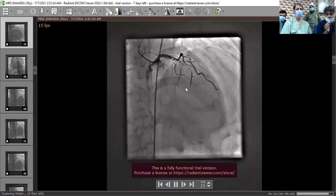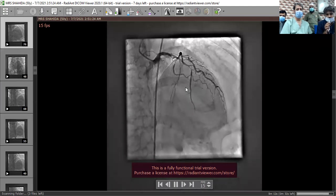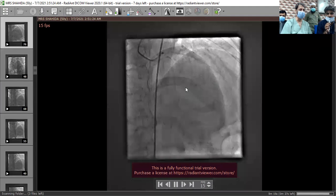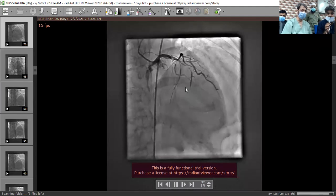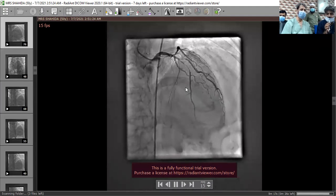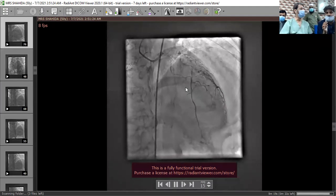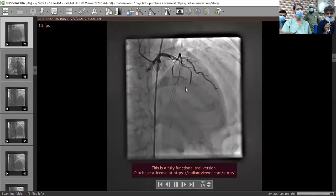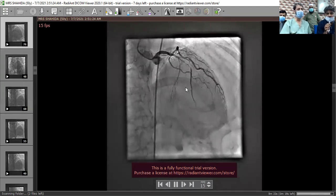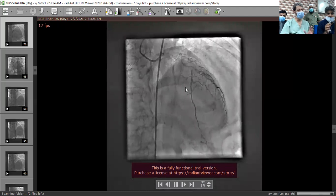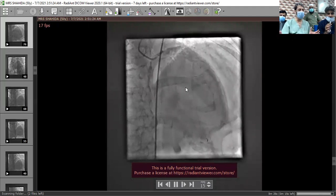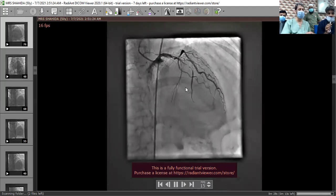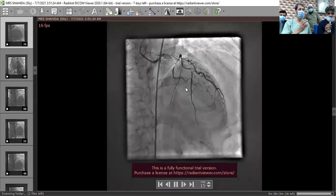There is TIMI flow and haziness in the lesion, which suggests this is the acute culprit. Out of the three lesions, the ECG is also guiding. Sometimes, like in inferior MI, you have to judge if you have disease in circumflex and RCA as well — determining which one is the culprit.